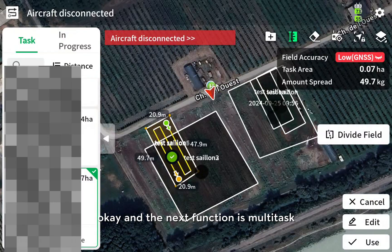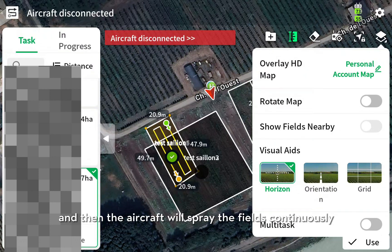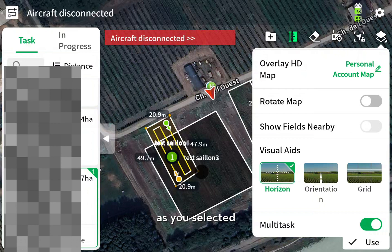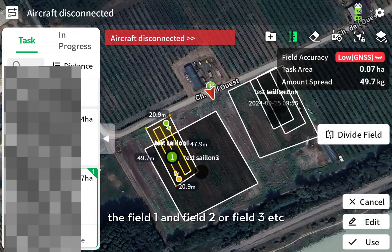The next function is multi-task. We can turn it on and then the aircraft will spray the fields continuously as you select them. On the left side, we can find the fields we want — field 1, field 2, field 3, and so on.